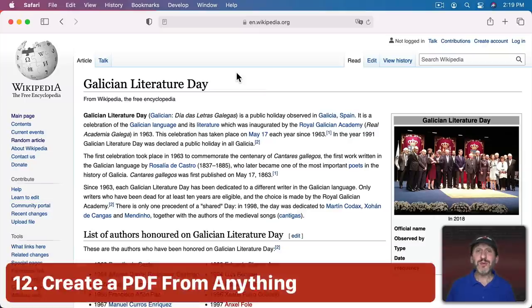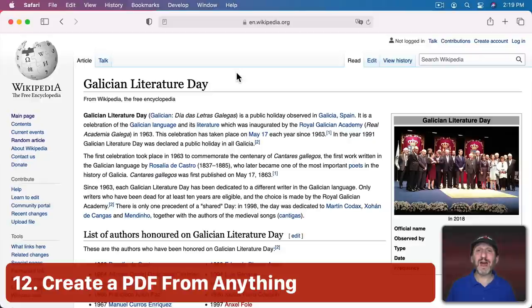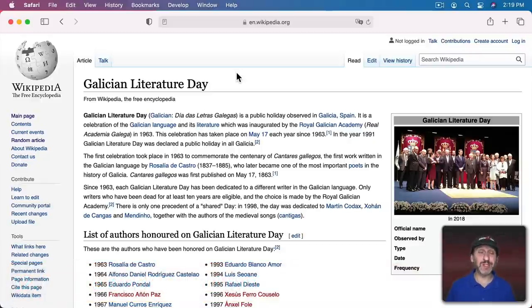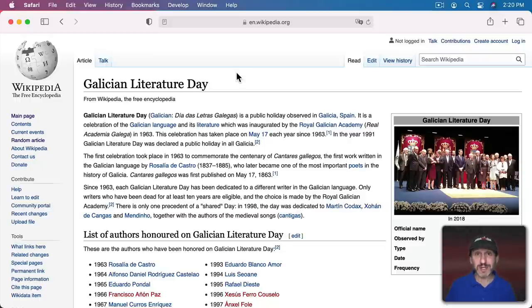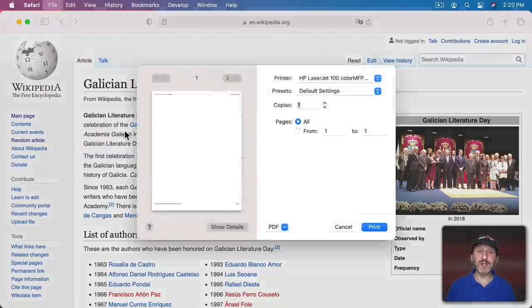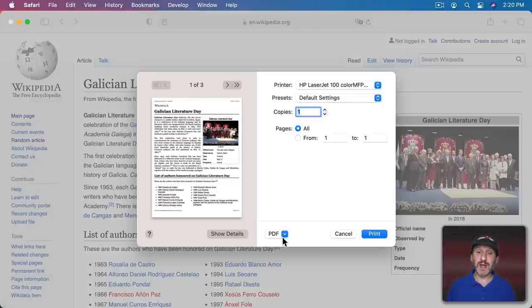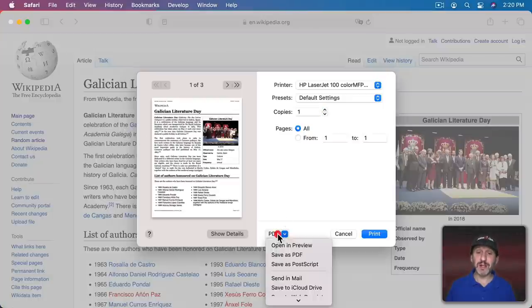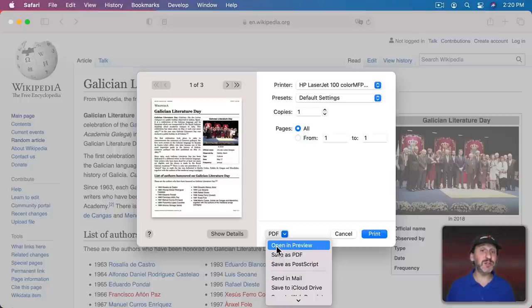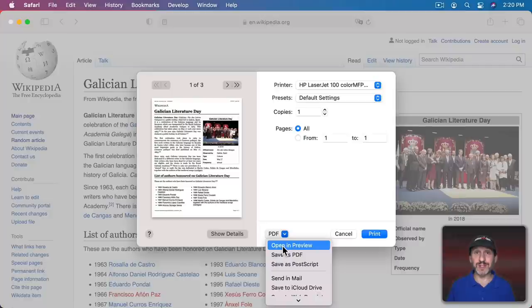On a Mac, you can create a PDF out of almost anything—any document you're working on in any application or a webpage you're looking at. If you can print it, you can create a PDF. Go to File, Print, and you'll see a PDF button right here. Click on that and you can Save as PDF, or sometimes it's easier to open in Preview and then save the PDF from Preview if you like what you see.